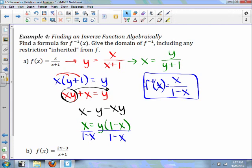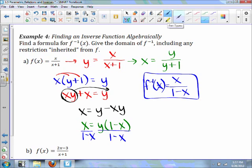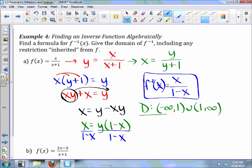F inverse of x equals x over one minus x. Now the domain: x cannot equal one, so it's all real numbers except one. We can write that as negative infinity to one in union with one to infinity. There's our domain.